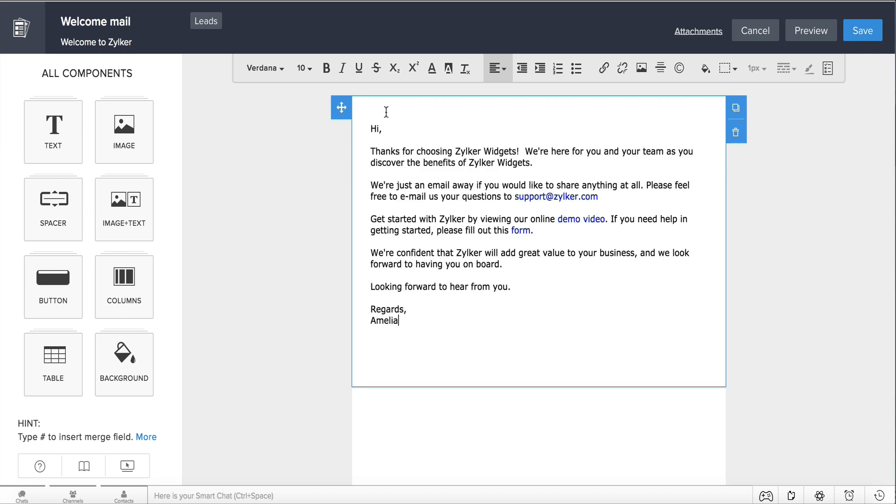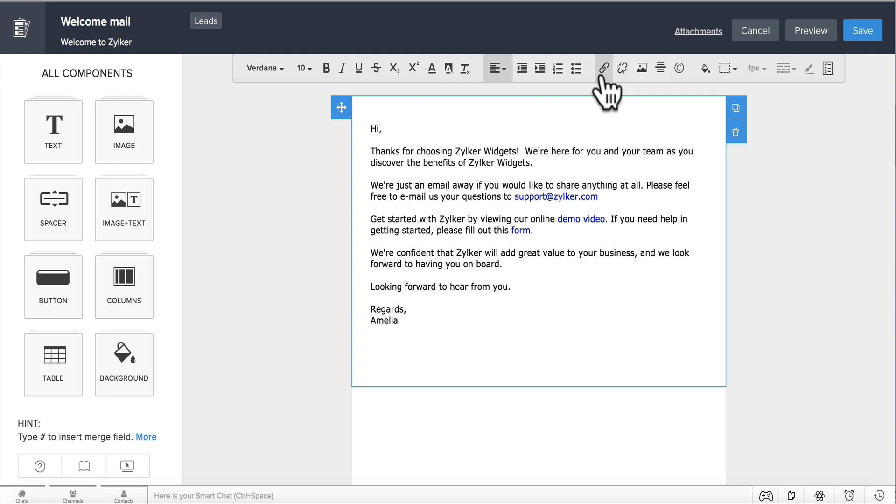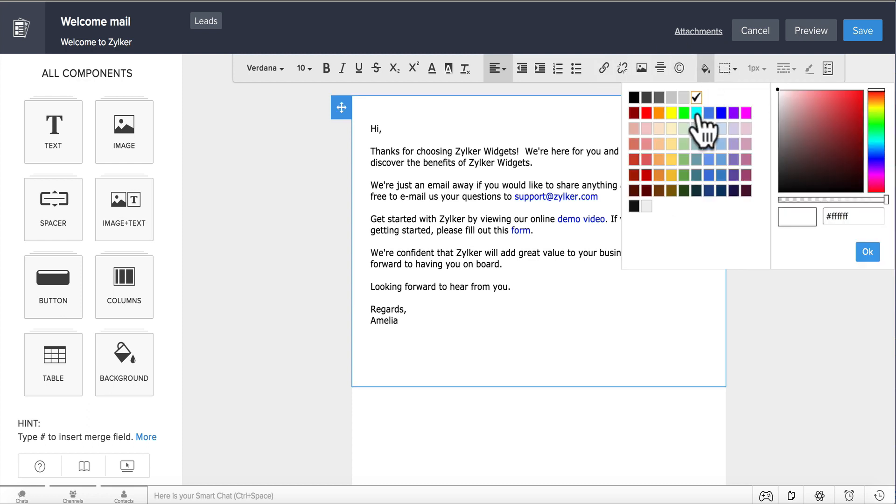You can include various other components in your email content, like an image, a table, a link, and even choose a background color for the components tray here.